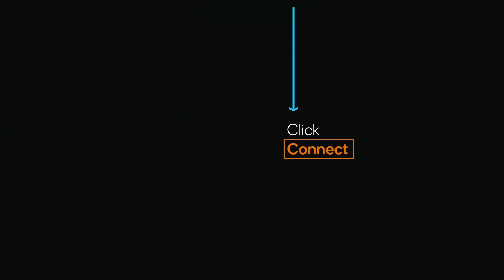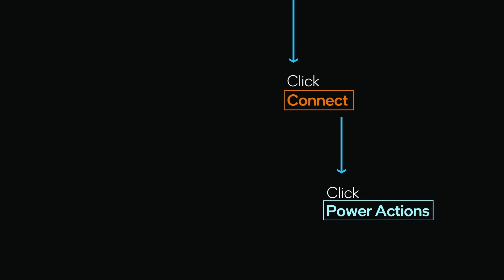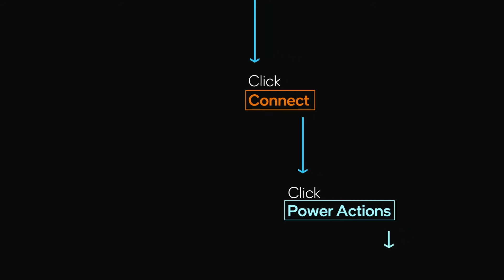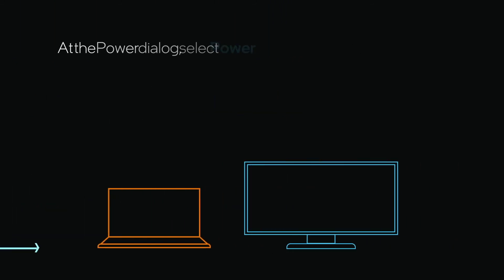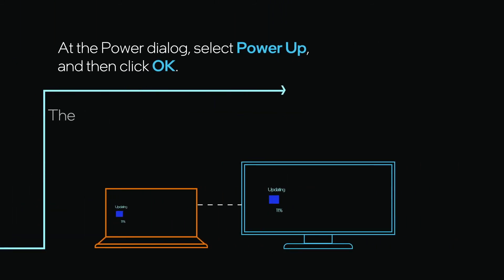Click Connect. Then, click Power Actions. At the Power dialog, select Power Up and then click OK.